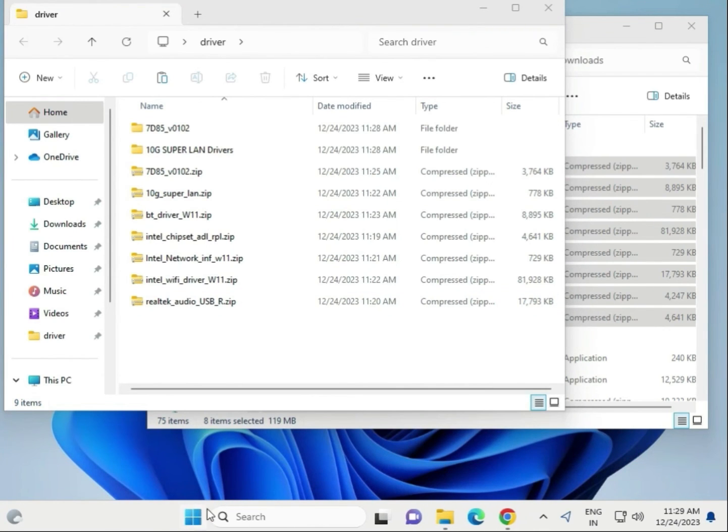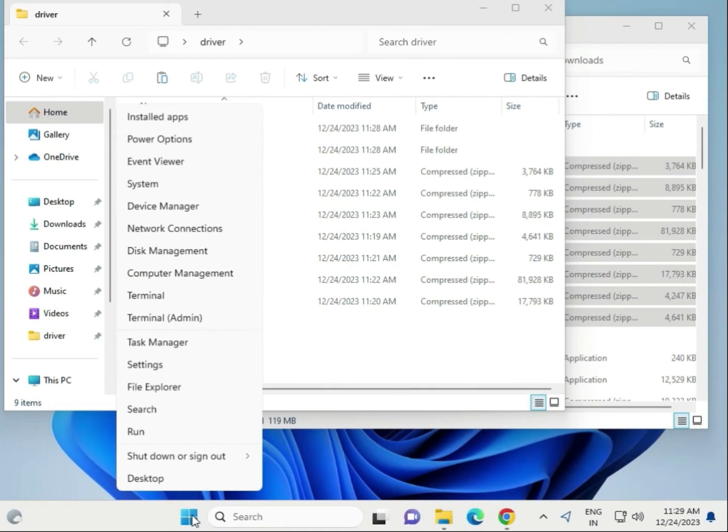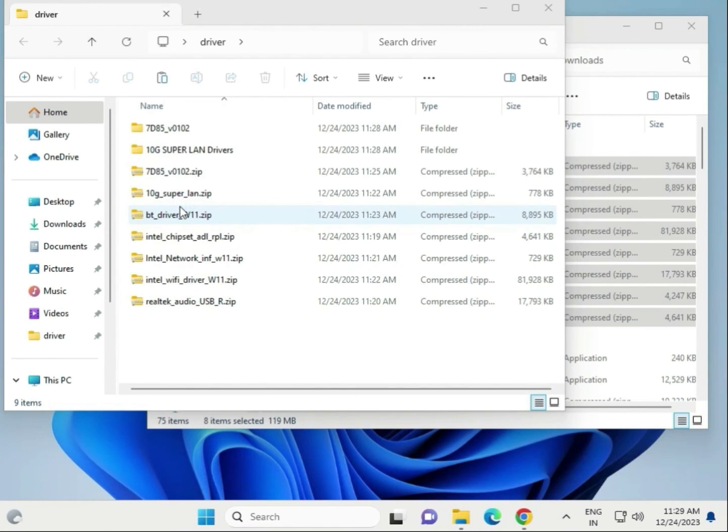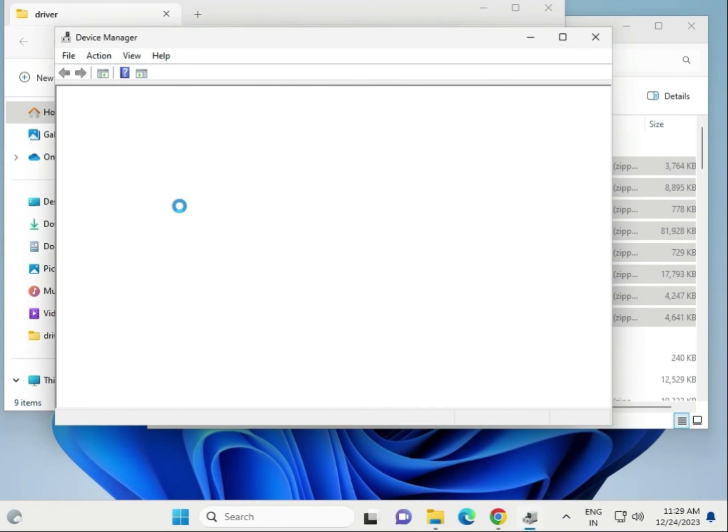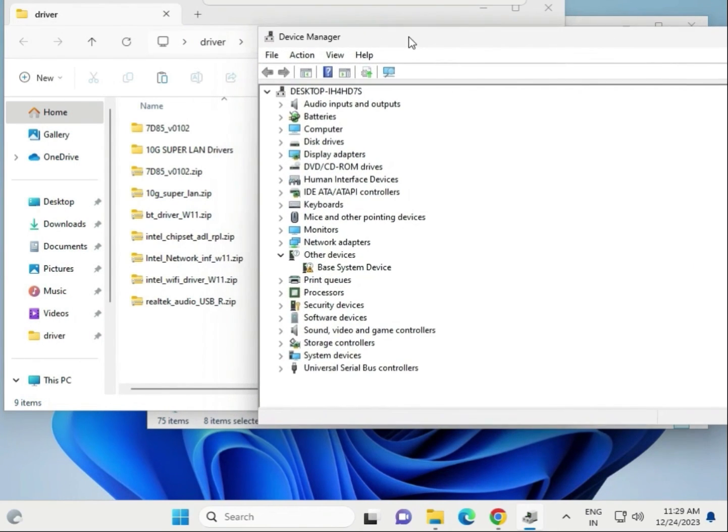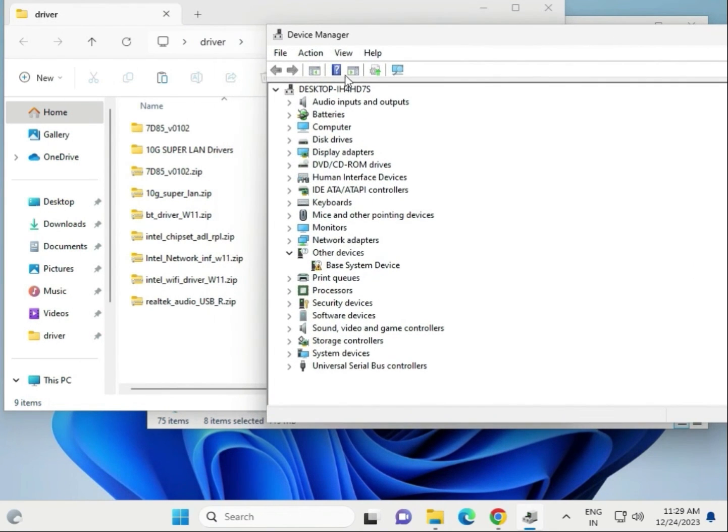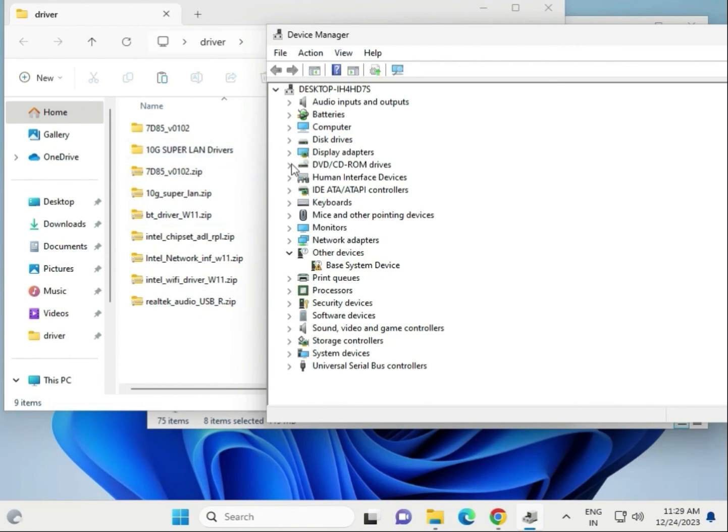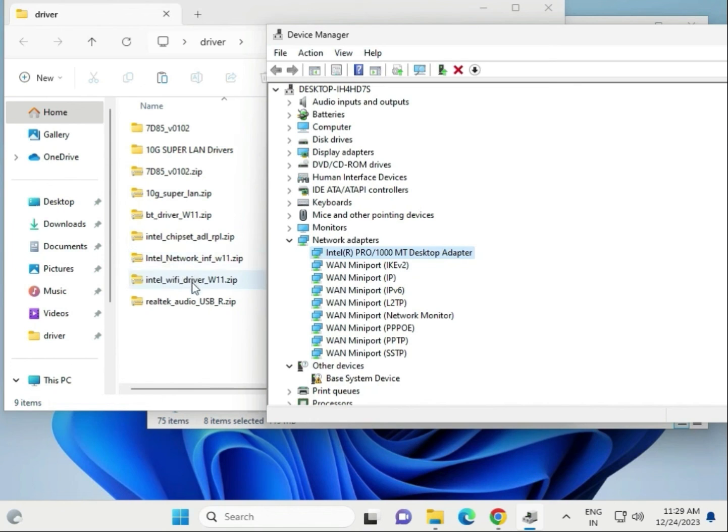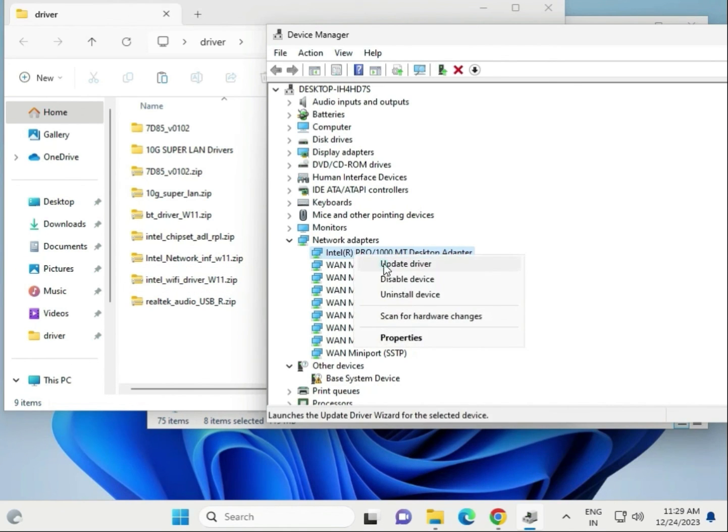Next step - right-click the Windows button and go to Device Manager. Suppose you want to update the LAN driver. What is the LAN network? This is your LAN. Here it shows WiFi, so select your WiFi driver. Right-click and upgrade.